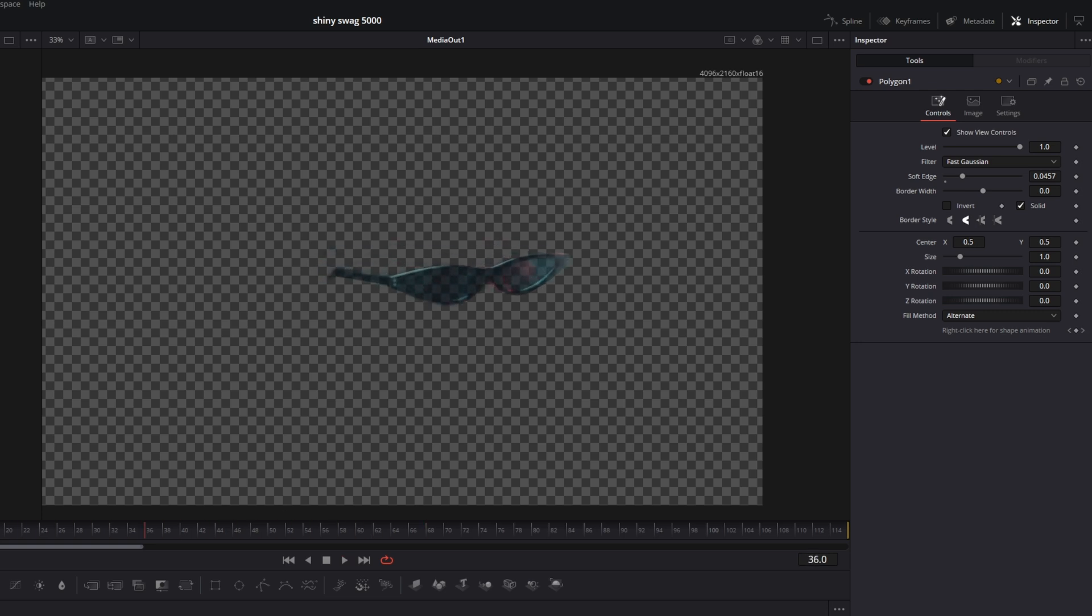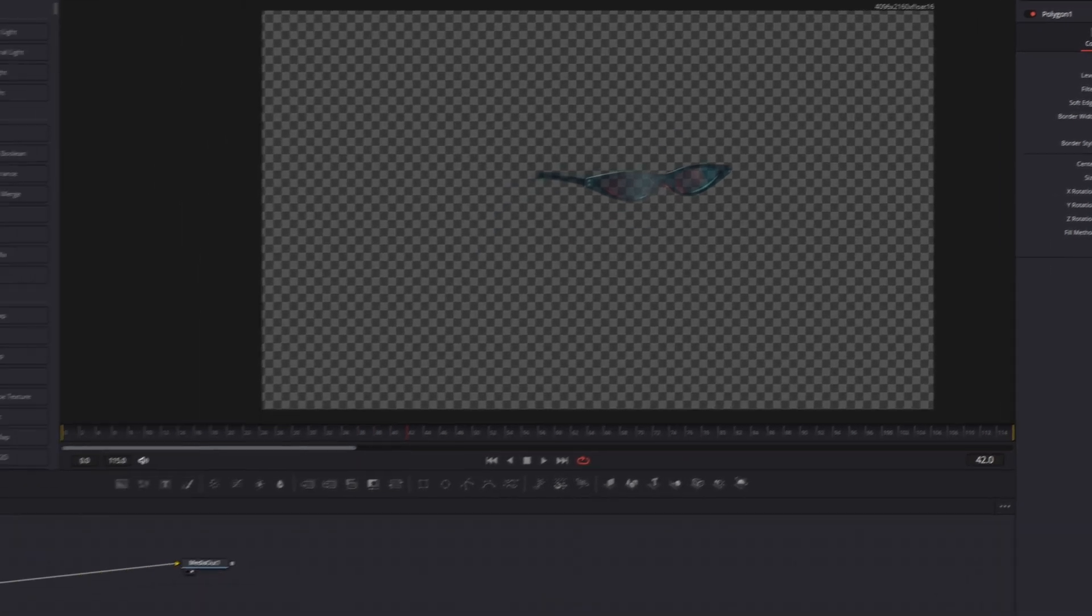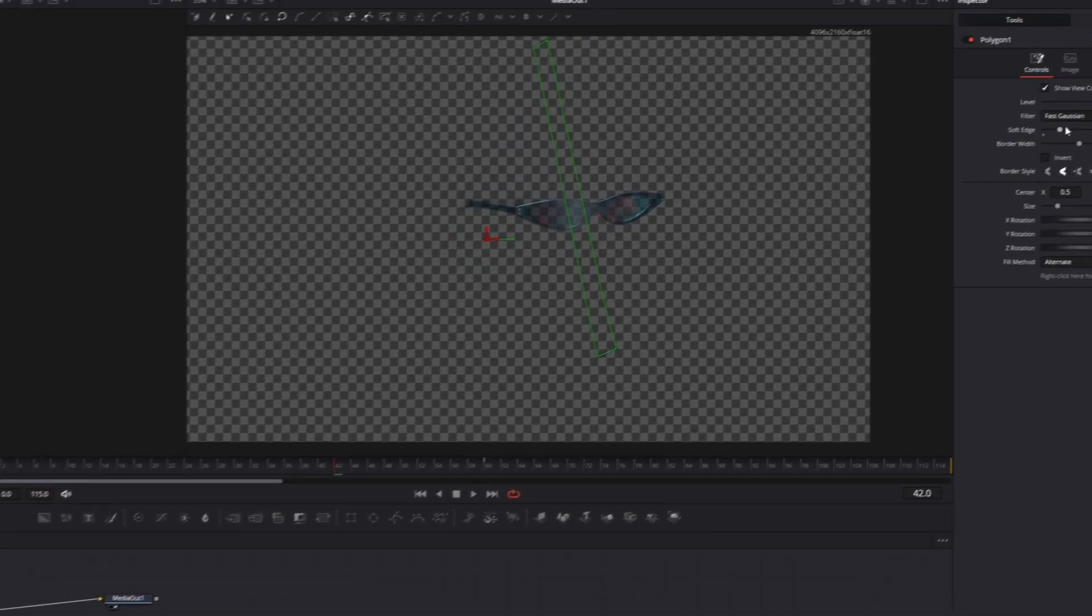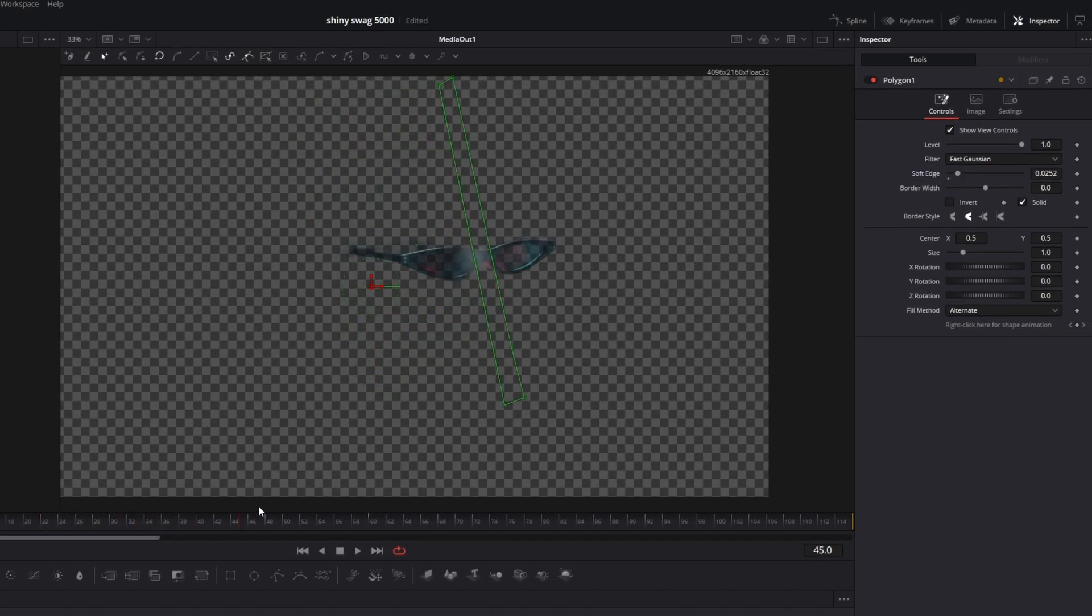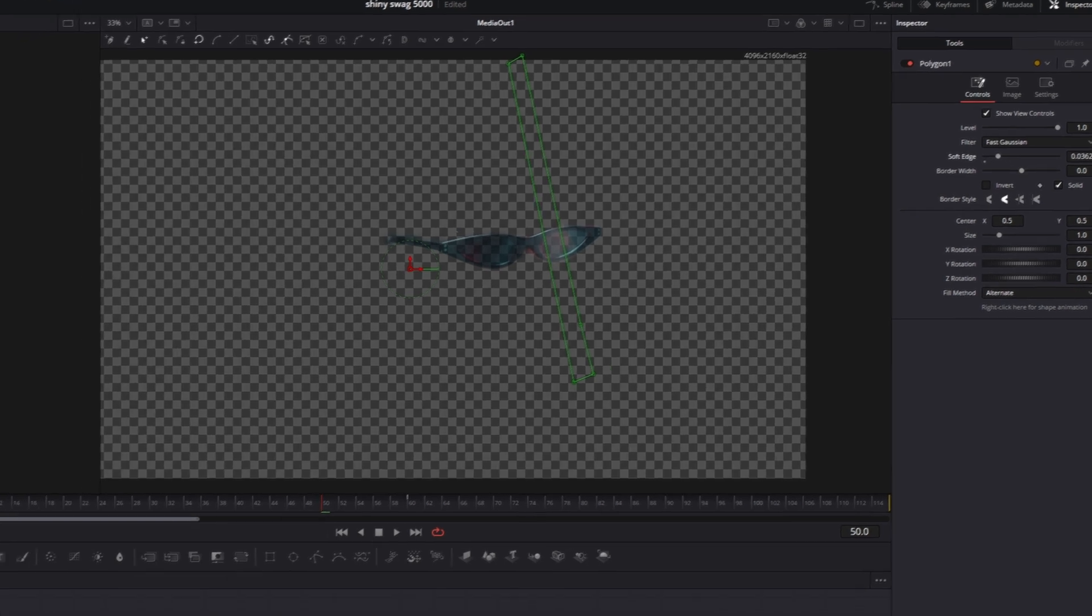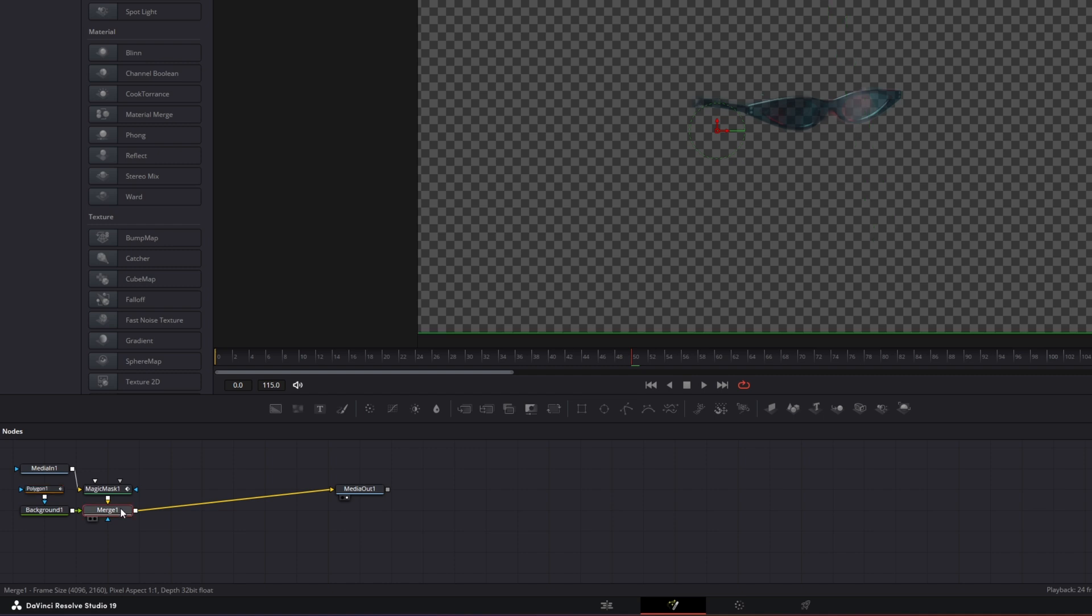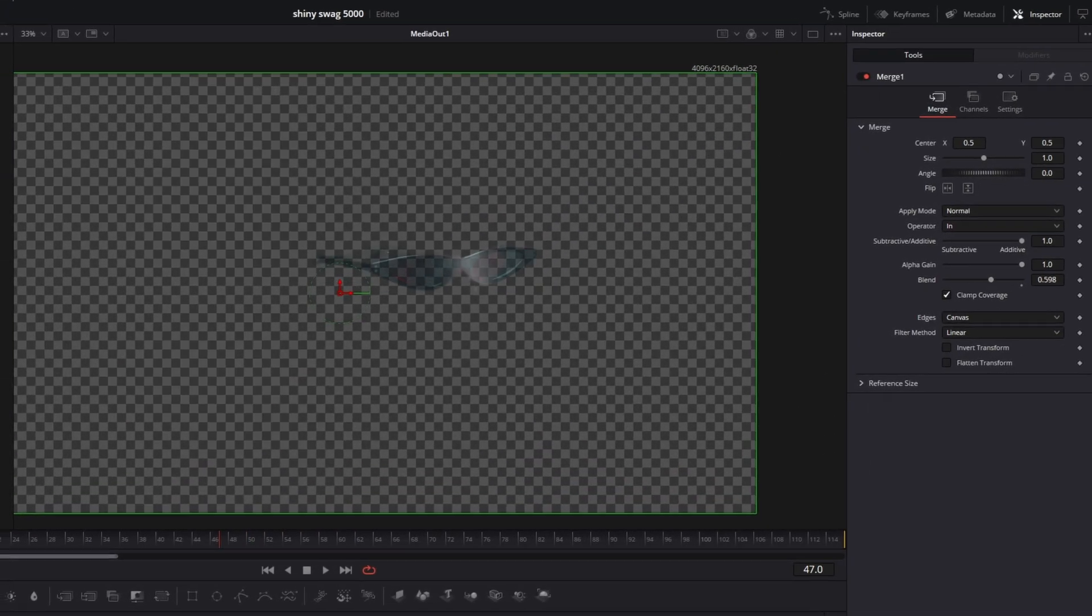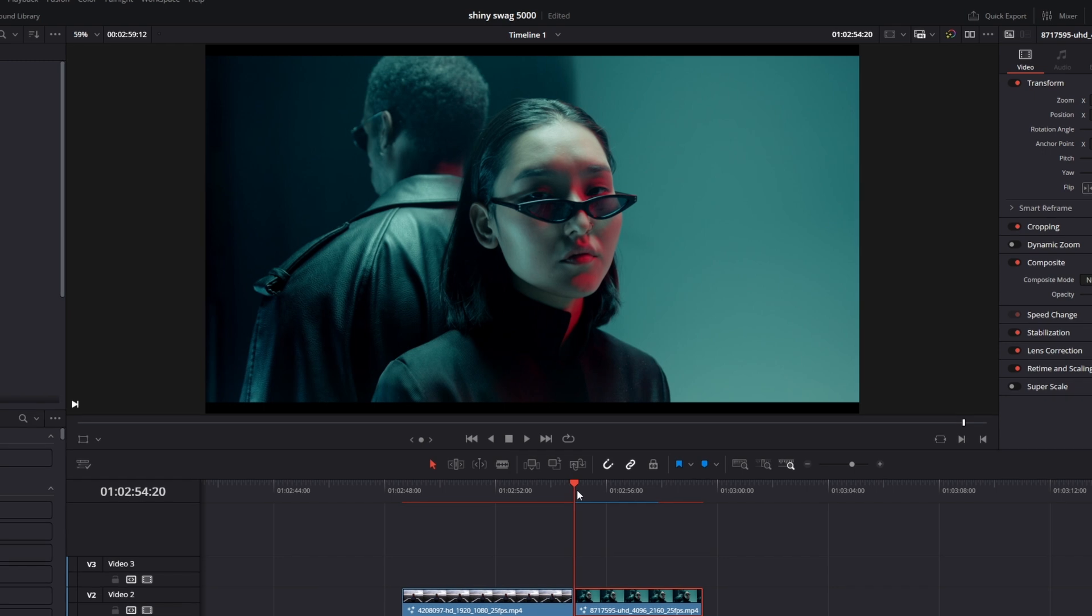Maybe you see this little shiny effect right here. And maybe you want this shiny effect a little bit sharper. Then I recommend that you go to your polygon mask and decrease your soft edge a little bit. So now it's not that wide as before. You can change this always if you want to. And of course you can change the brightness by going into your merge one node and by changing the blend value to your liking.